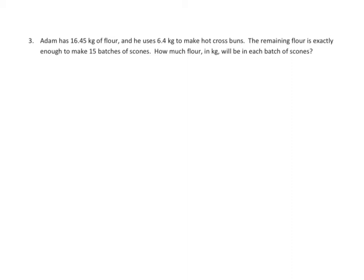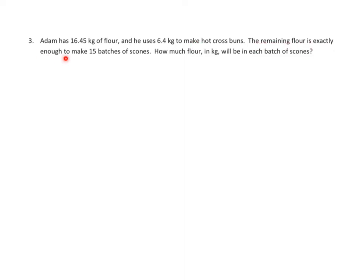Problem 3 is another multi-step problem, so again, we'll give you some help by setting up some tape diagrams. Adam has 16.45 kilograms of flour. He uses 6.4 kilograms to make hot cross buns. The remaining flour is exactly enough to make 15 batches of scones. How much flour in kilograms will be in each batch of scones?